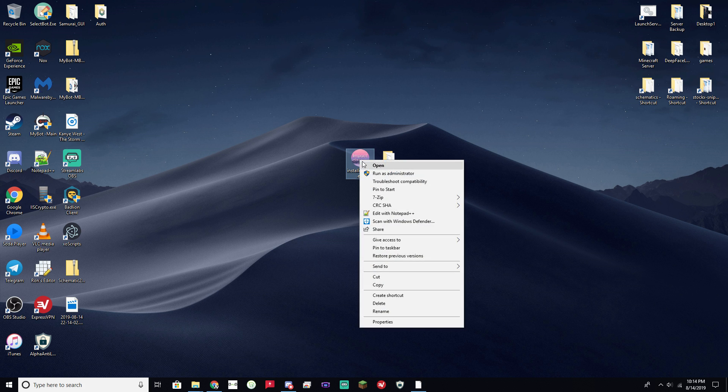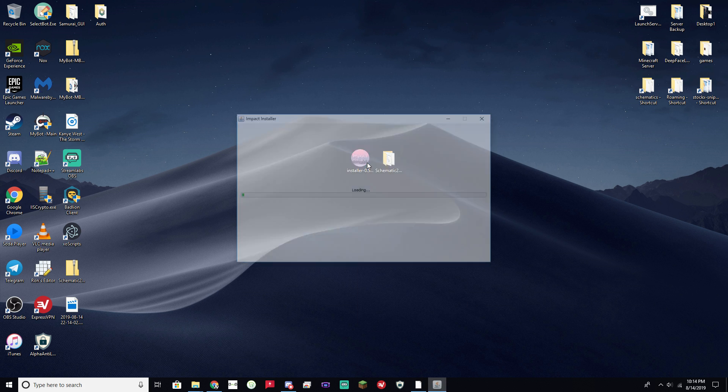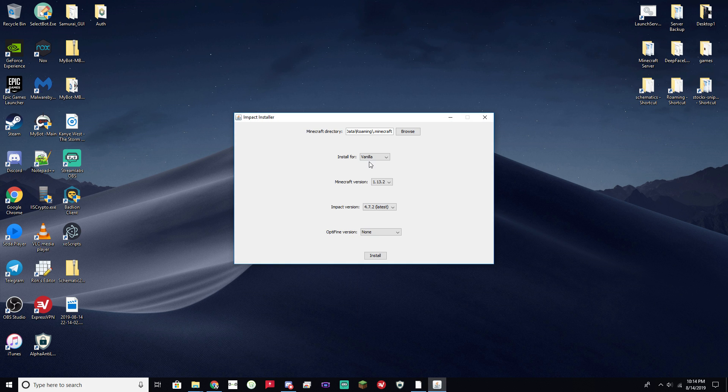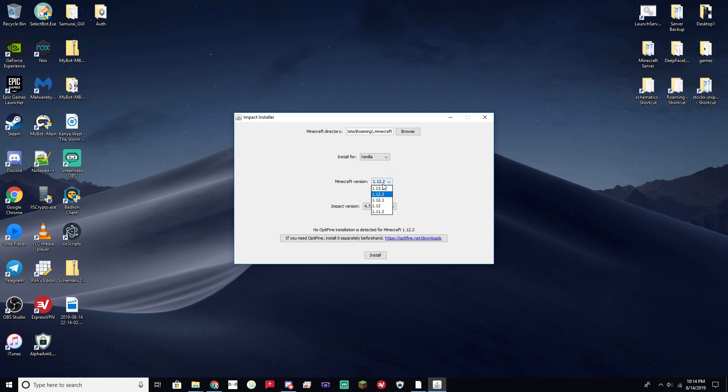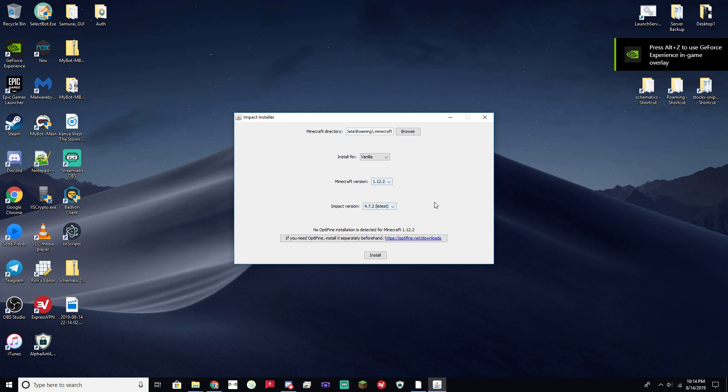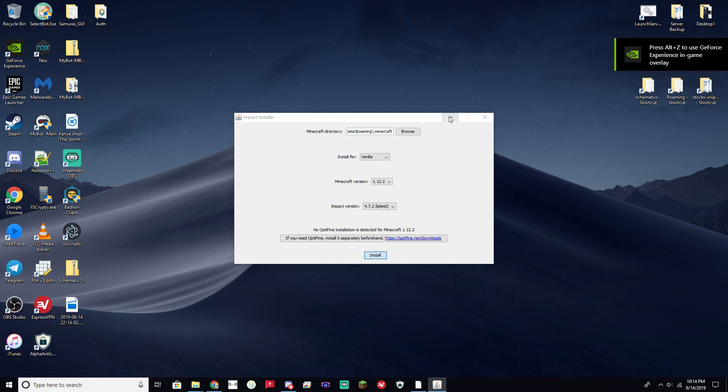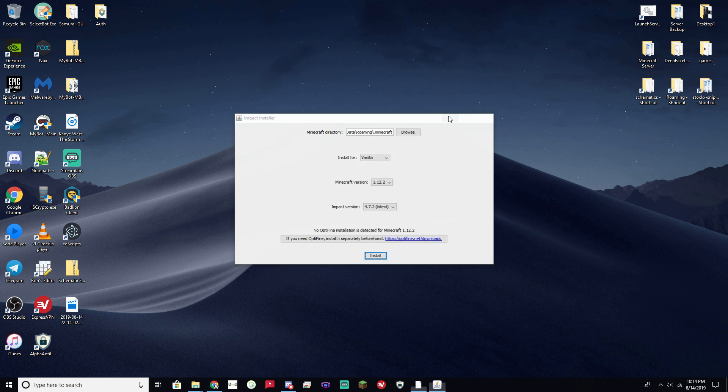If you get something like this, go ahead and open it up. And go ahead and select 1.12 because 1.13 is broken for building, I believe. So this is the setup that I used and it worked fine. Go ahead and click Install. And there you go.